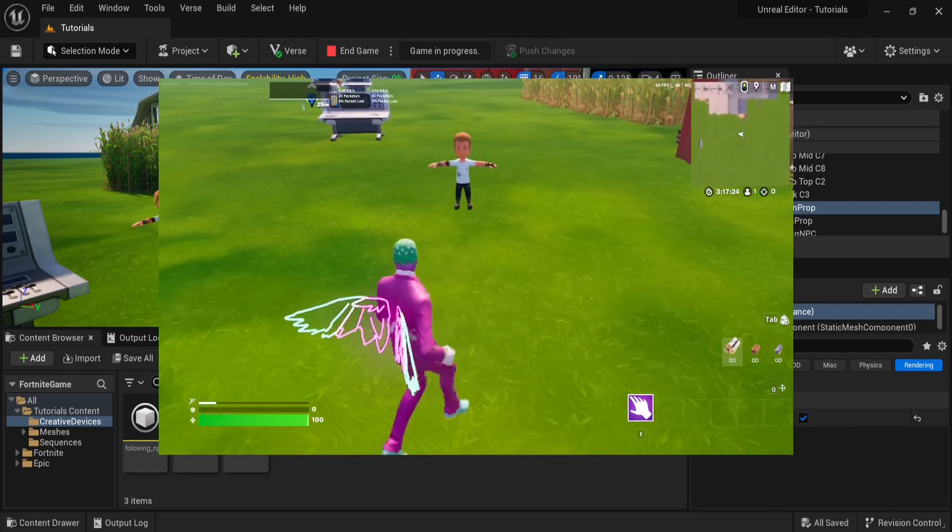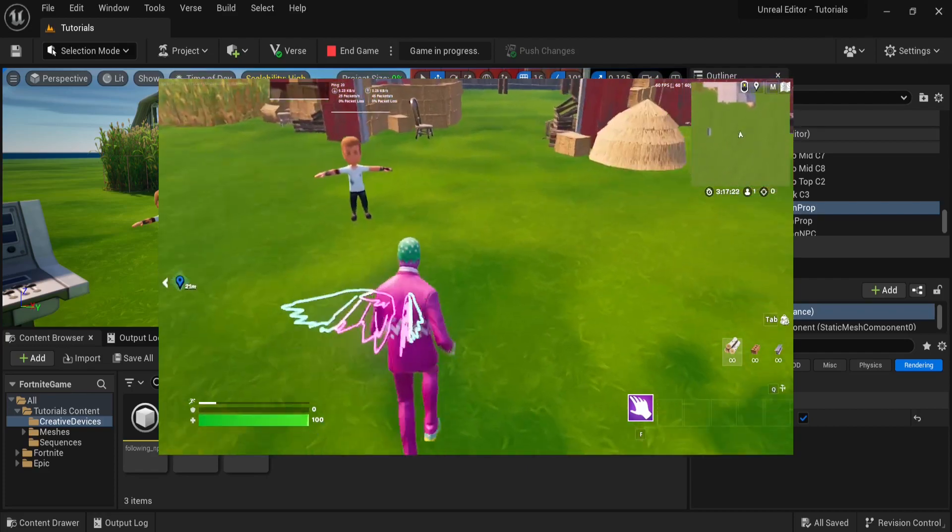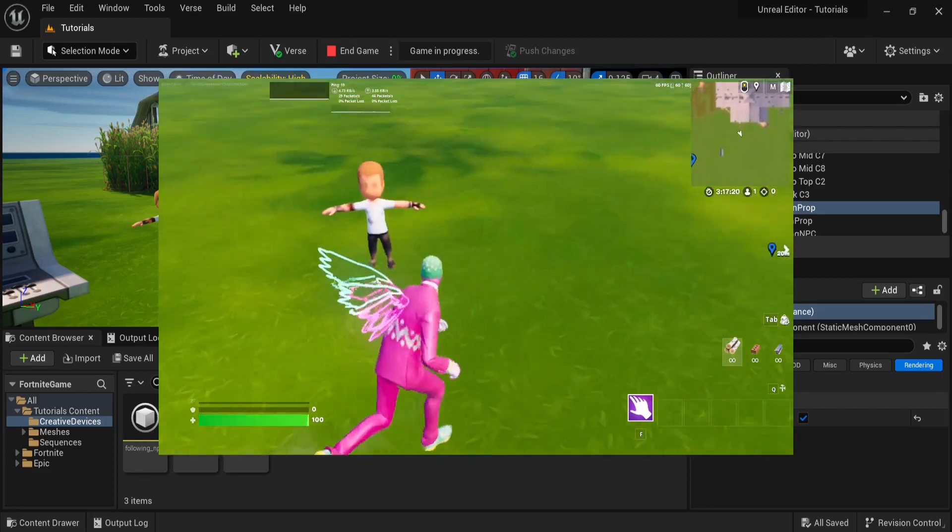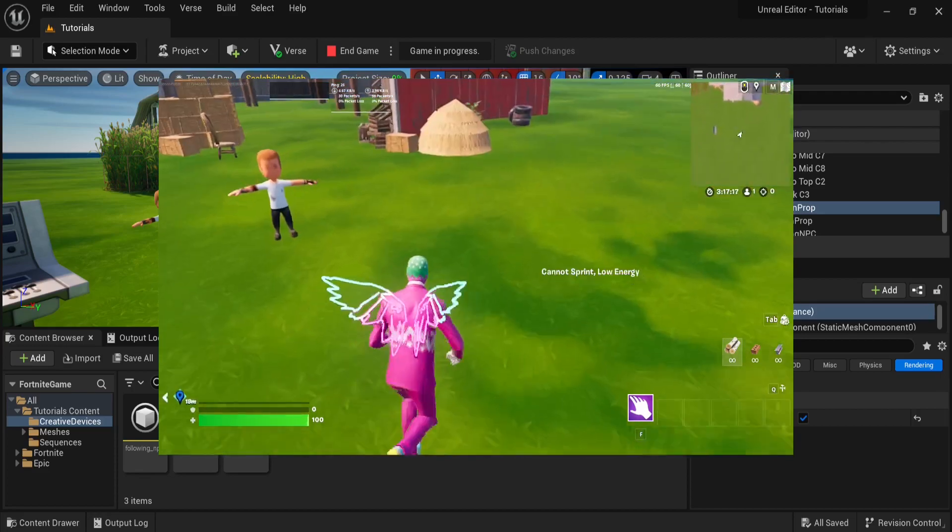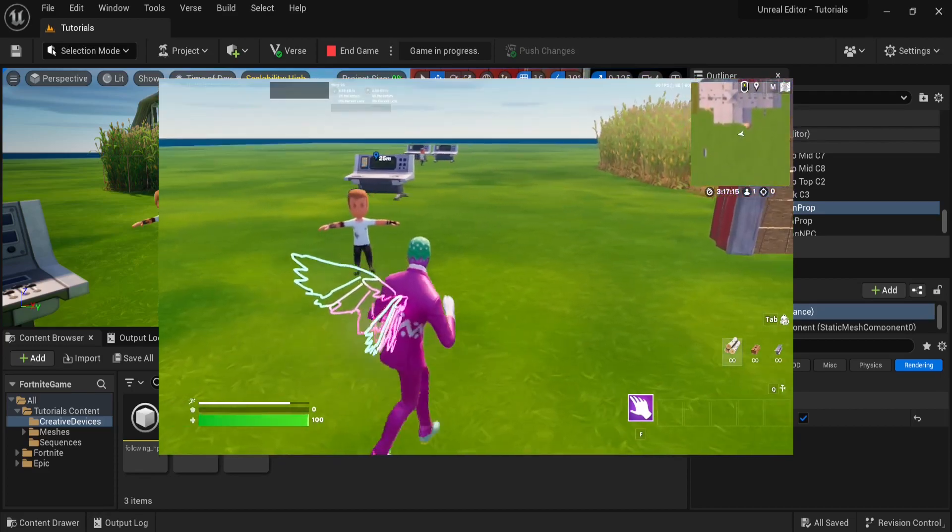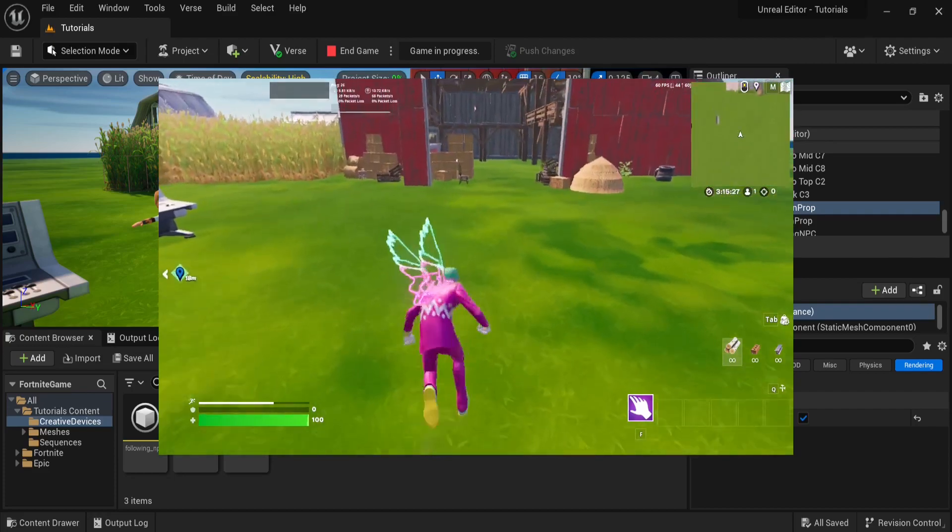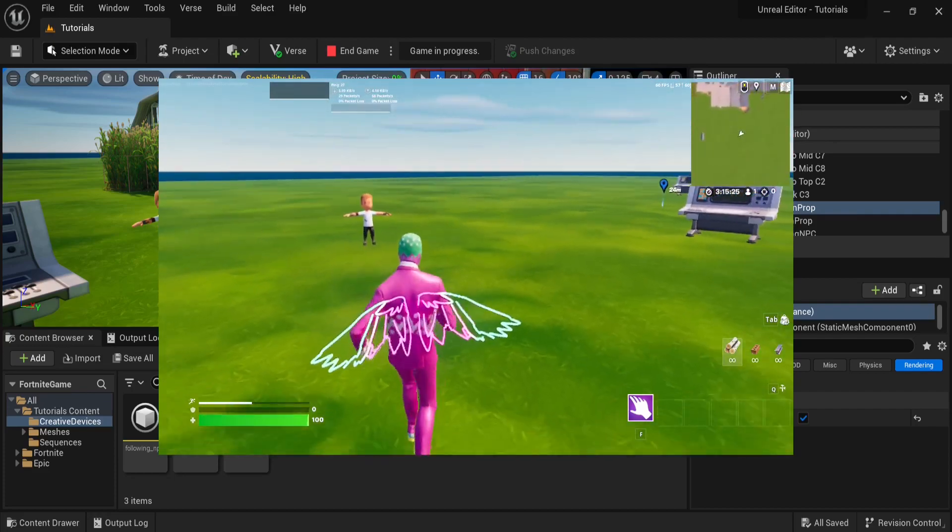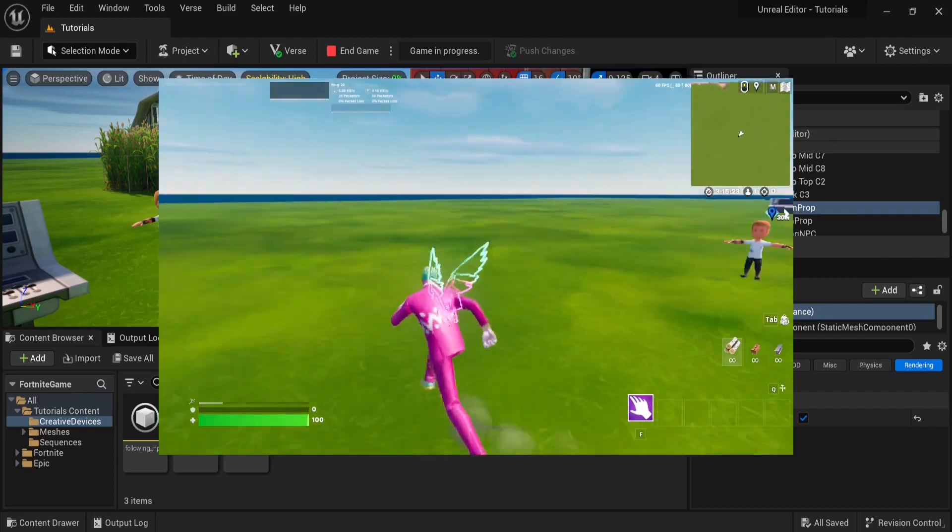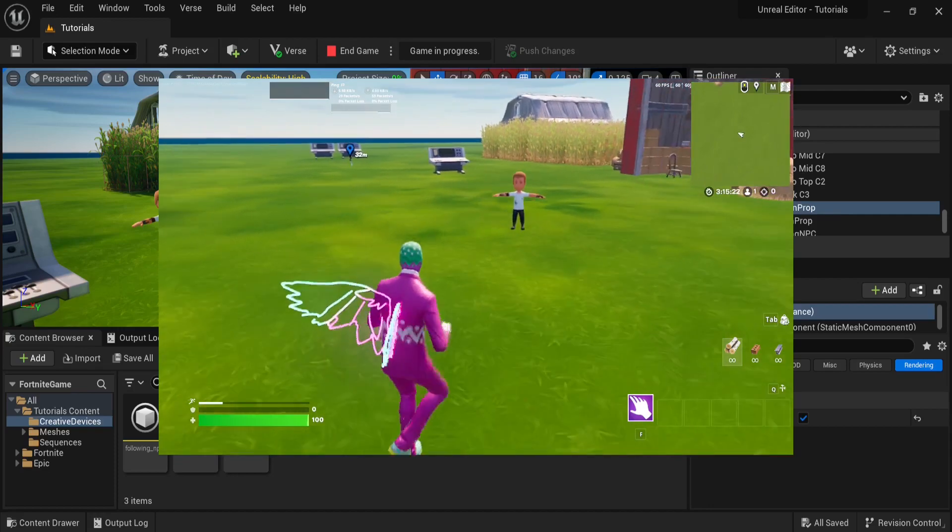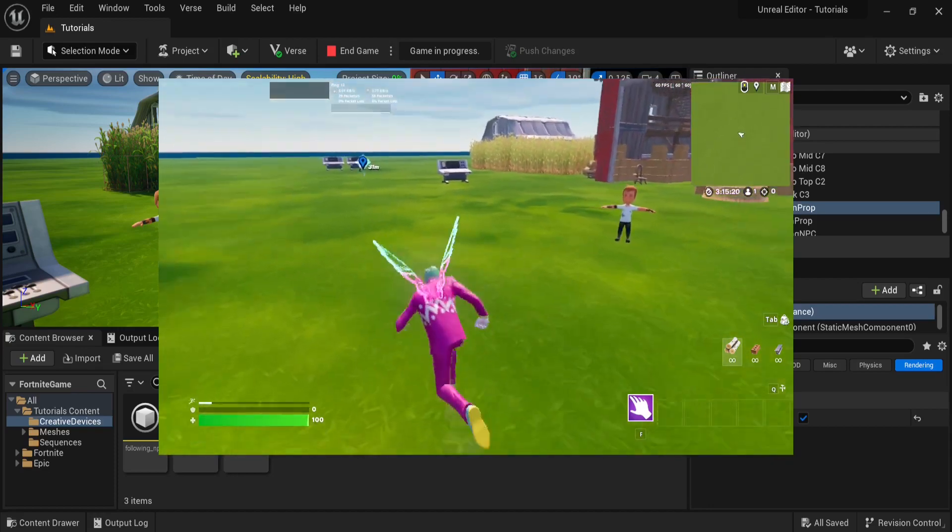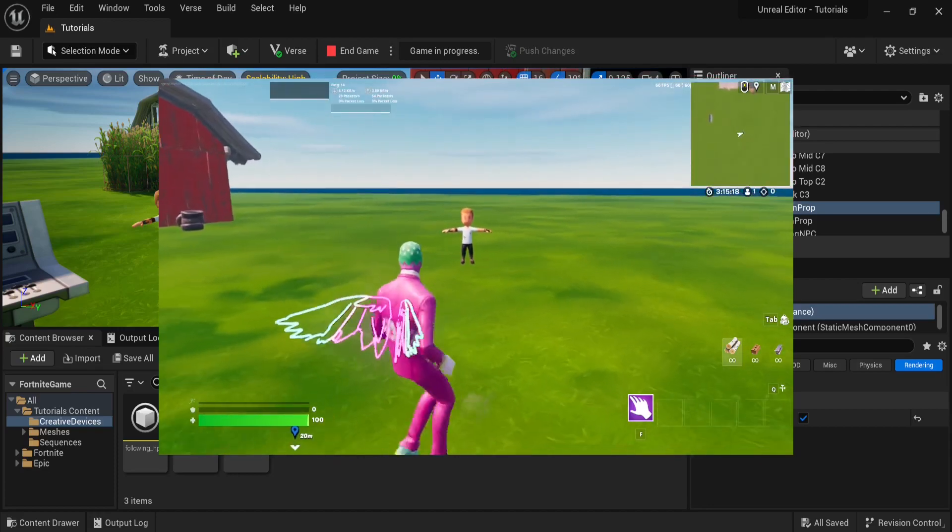So, that's it for the video. In the next one, I'll show you how to make your NPC display a walking or running animation while it's moving, and an idle animation while it's not doing anything.